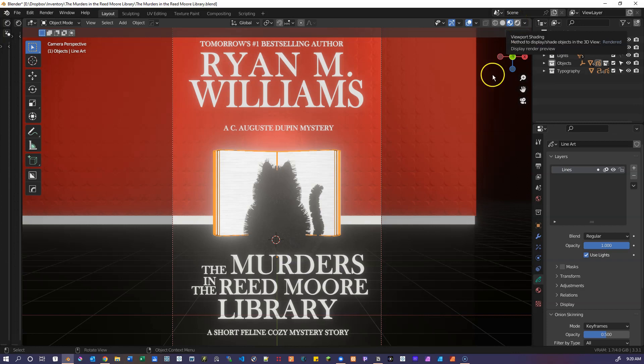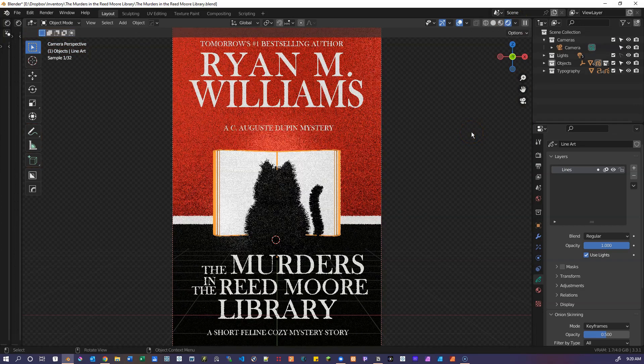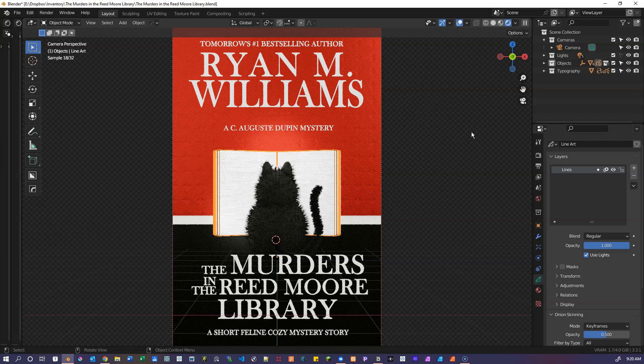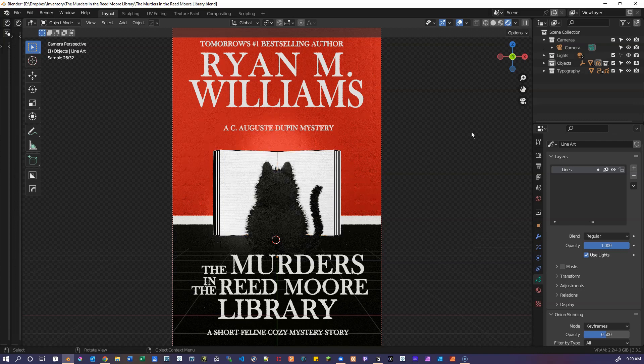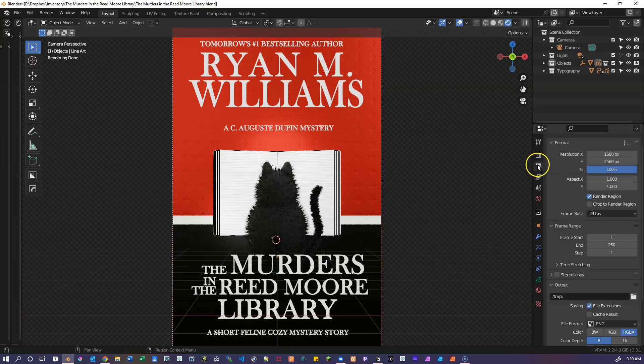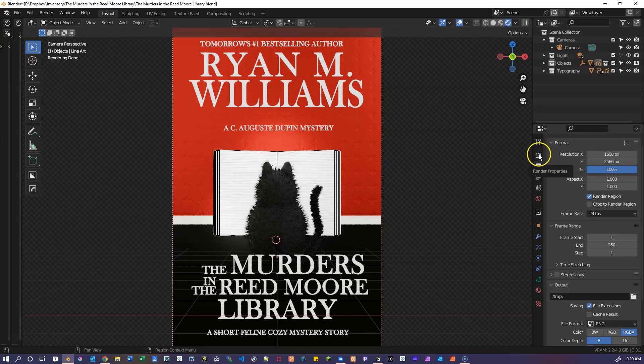And if we go into rendered view, this is pretty much the book cover. It lays everything out there in the orthographic view.